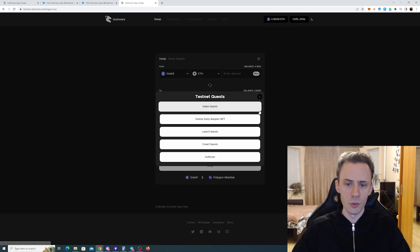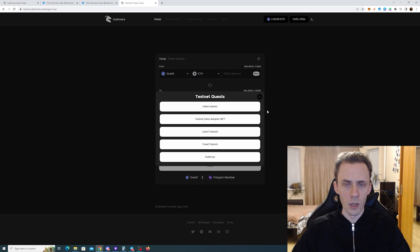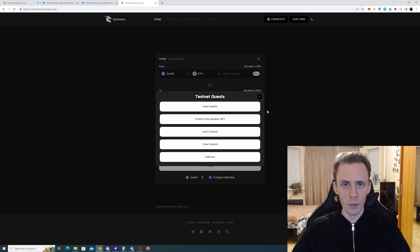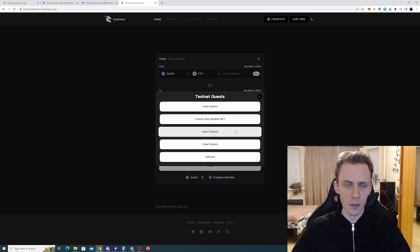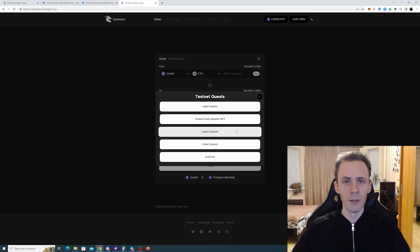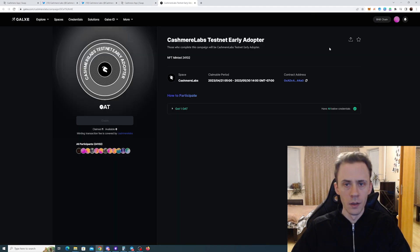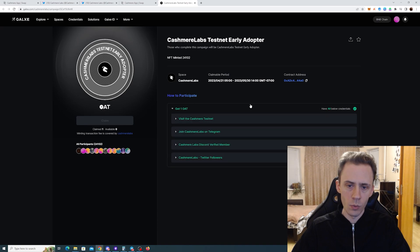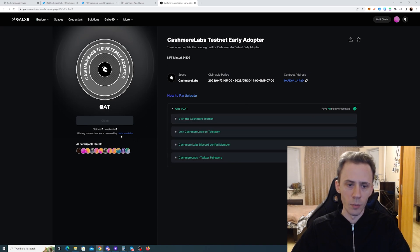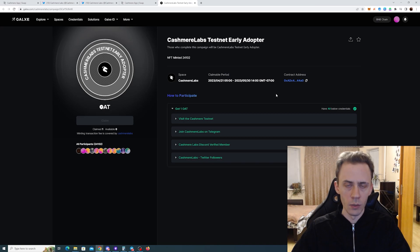We have two NFTs - one is free and one requires paying gas on Ethereum to mint. We have Crew3, also known as Zealy quests, Guild XYZ, and Layer 3 which isn't available yet but probably will be soon. Starting with Galaxy, I've already claimed this one. It's free because the gas is covered by Cashmere Labs.